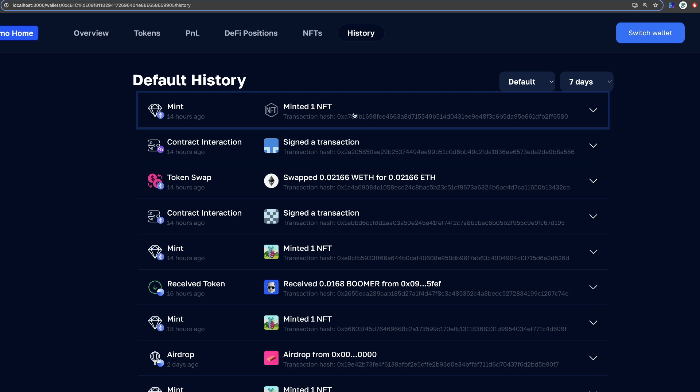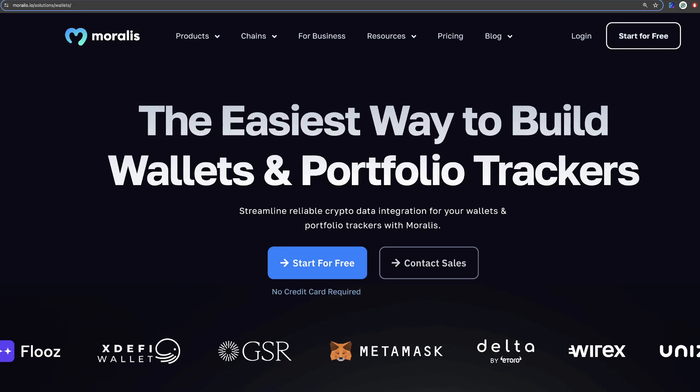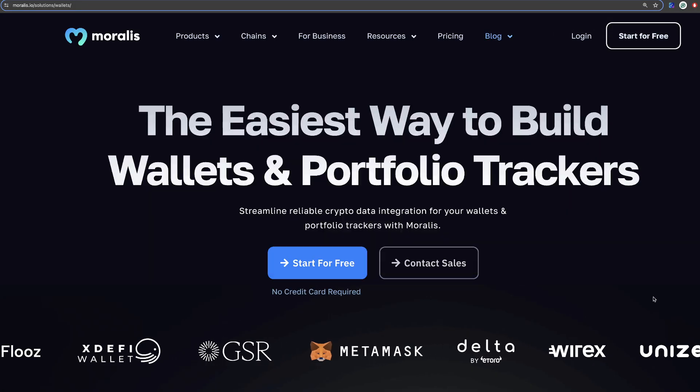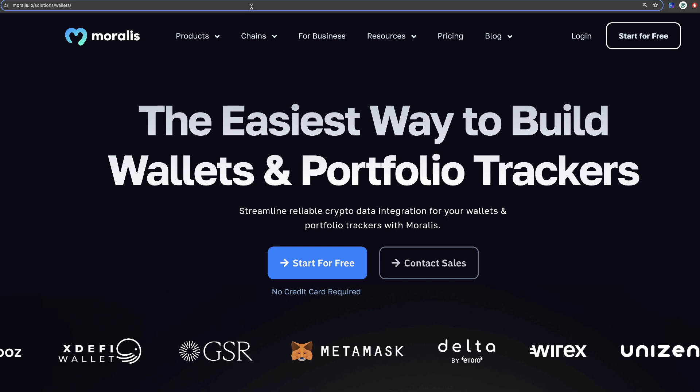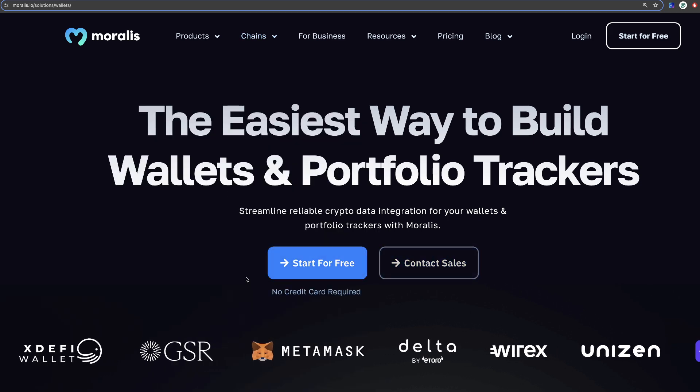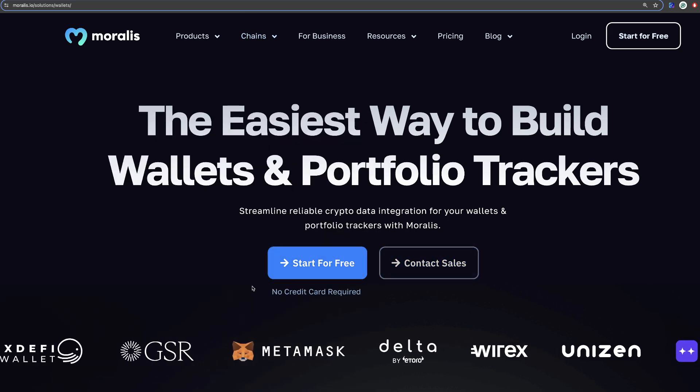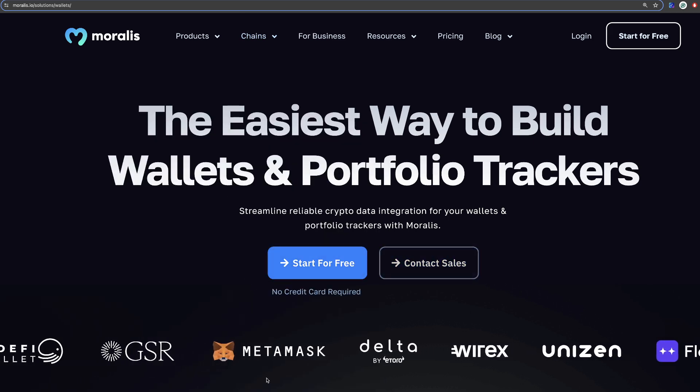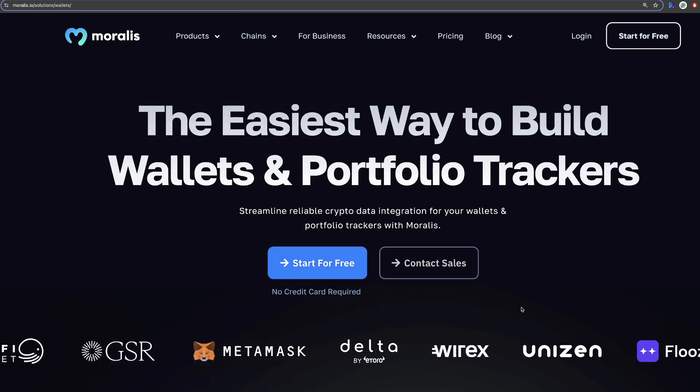For example here's a minted one, NFTs swapped this amount of ETH to wrapped ETH to this amount of ETH and so forth. So this will be super easy for you because we at Moralis have a solution for this. And I will soon show you how to run it locally, but what you're looking at is used by the biggest apps as you can see by the logos.